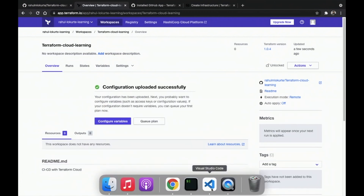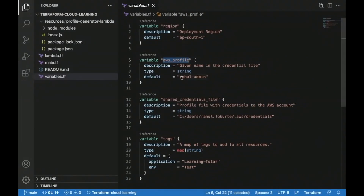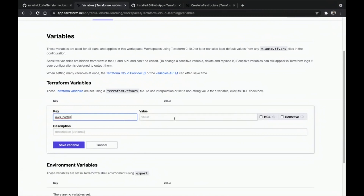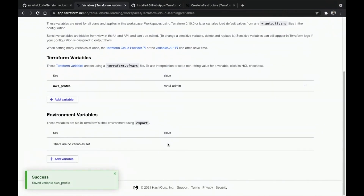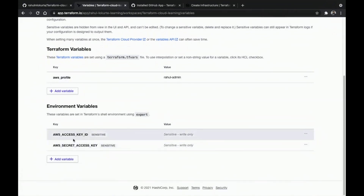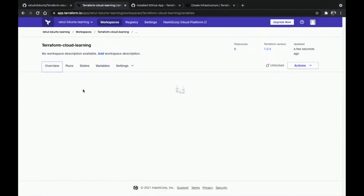Once the workspace is created, we need to create the variables required for our application. We already have the AWS profile set to rahul-admin; we can change it but let's see how to use Terraform variables. We'll keep it the same, save the variable, and then add environment variables — we need to add the access key and secret ID. I have added the AWS access key ID, AWS secret access key, and AWS profile.